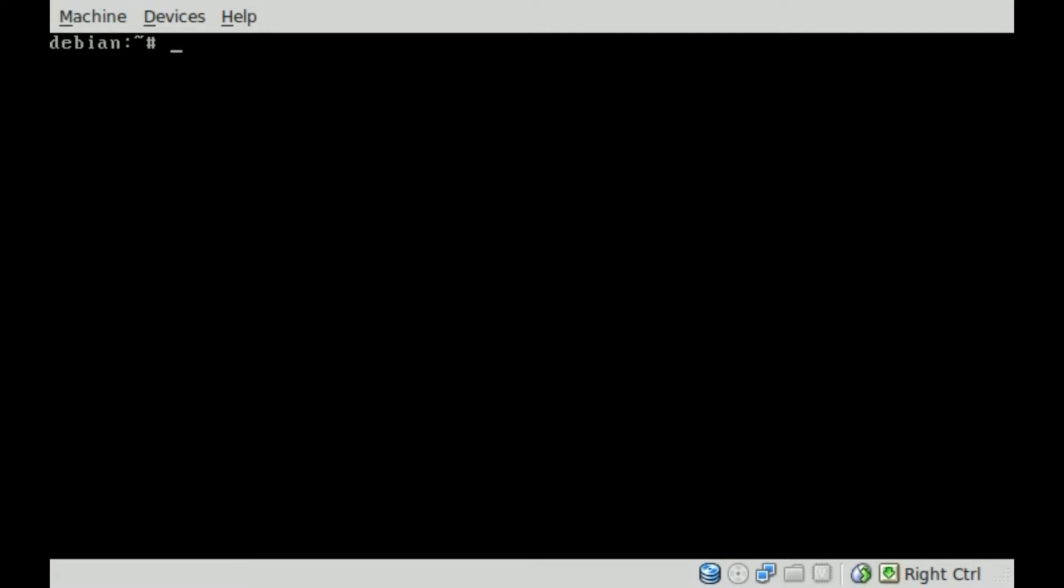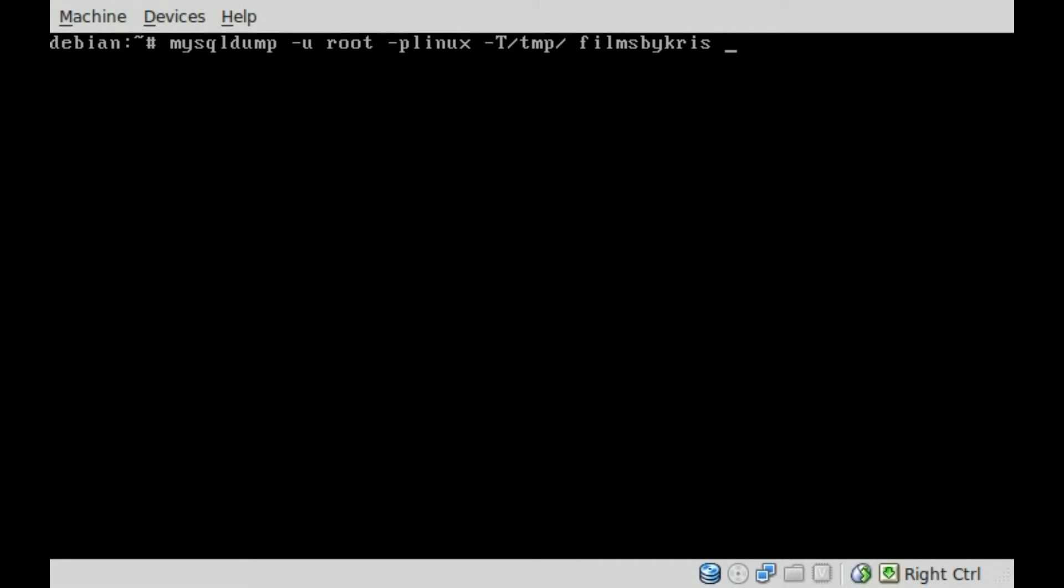Very similar to the command to backing up your MySQL database, which I went over in a previous tutorial, we're using a tool called MySQL dump. If you installed MySQL on your system, it should be installed already. We're going to say dash u for user, we're going to log in as root dash p and my password, and then we're going to say dash capital T, and then where we're going to be dumping this file to, we'll just say to our temp folder, and then the name of our database, we'll say filmsbychris, and then the name of our table that we want to dump into the CSV files, so database is called filmsbychris, table is called users.